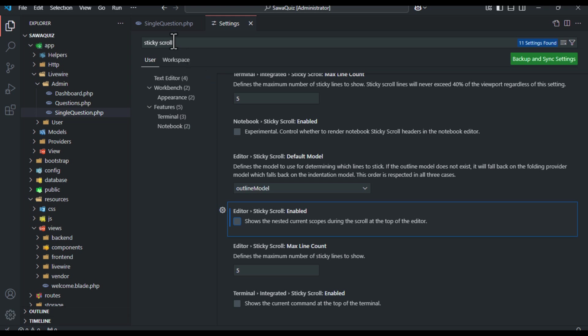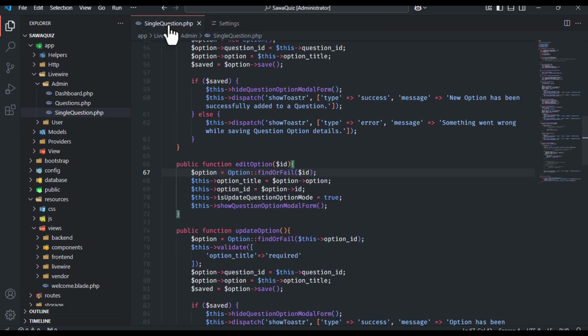Done! Now the sticky functionality is gone.